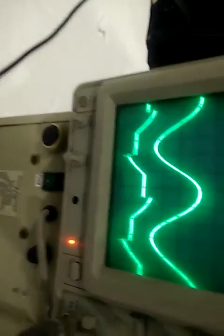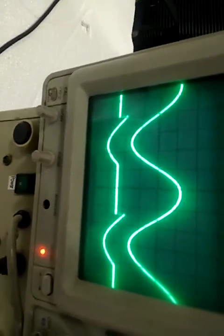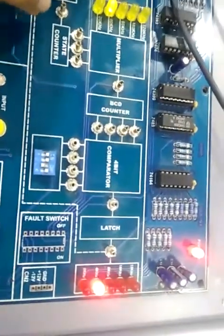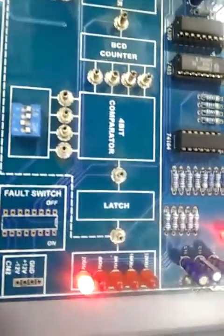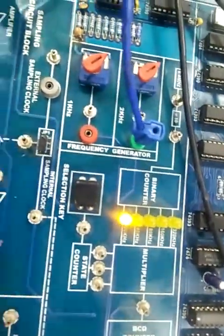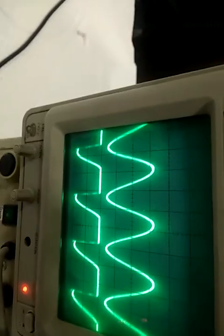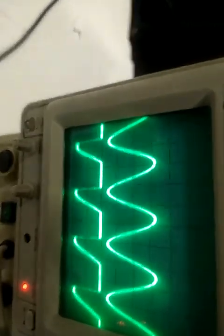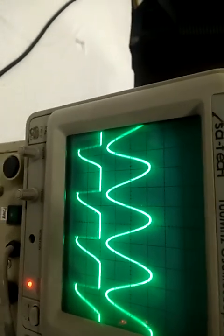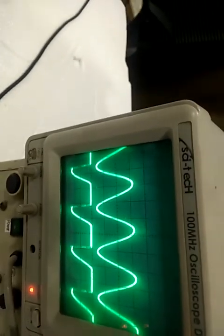Now check the waveform on the CRO. When the internal sampling clock is 2kHz and the applied input is also 2kHz, there won't be any sampling, because the criterion for sampling is that the sampling clock must be greater than or equal to 2 times the supplied input frequency.